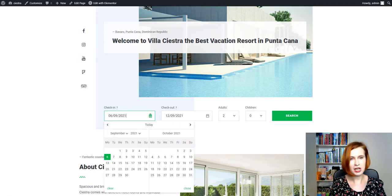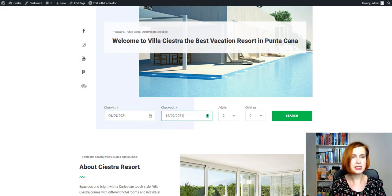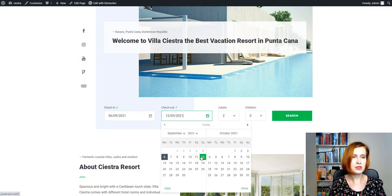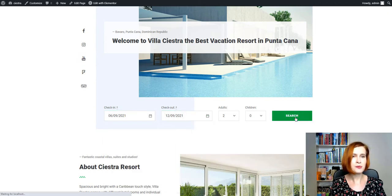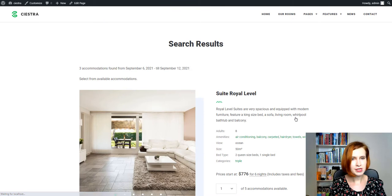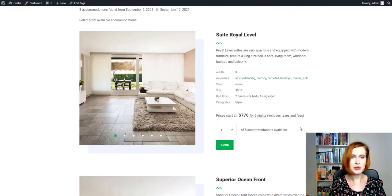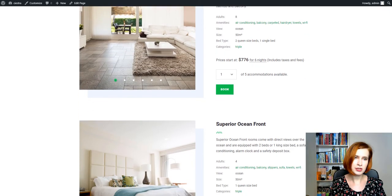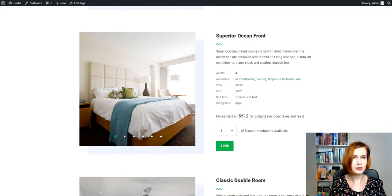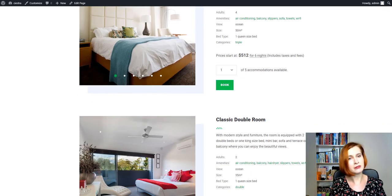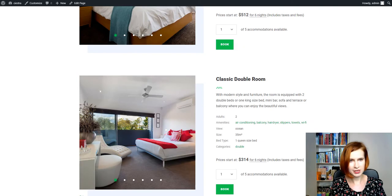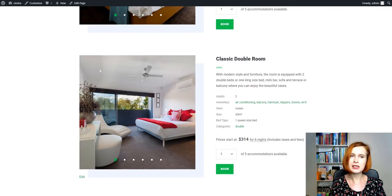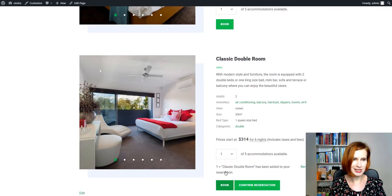If your guests check the availability of the properties with a common search form, the search results page will take the arrival and departure dates into account for displaying the relevant price. Now, let's get down to the booking process.